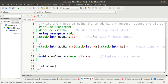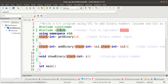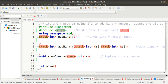We want to perform binary addition using the stack. We will be using the Standard Template Library, so we need not worry about implementing stack logic manually. We need to include the stack header file in our program. This header file provides member functions such as push, pop, top, and empty, which are all part of the stack class.